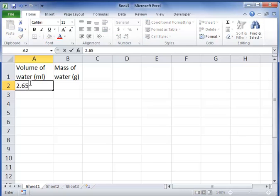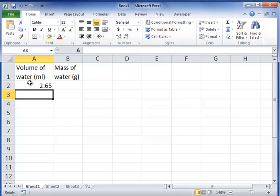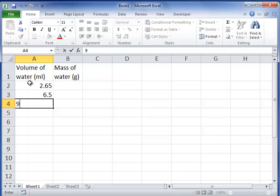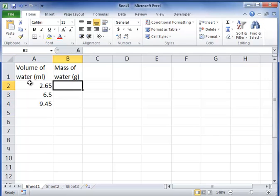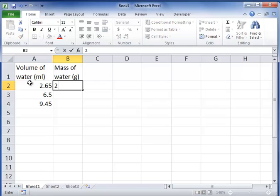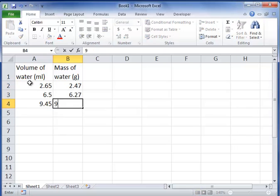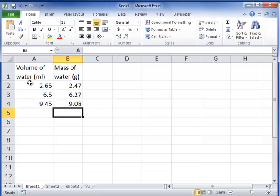I'm going to enter in my data here. So the data I have is 2.65, 6.50, that's just the volume of water I'm reading straight from my data table. And I can enter in my mass of water which I calculated: 2.47 grams, 6.27 grams, and 9.08 grams.